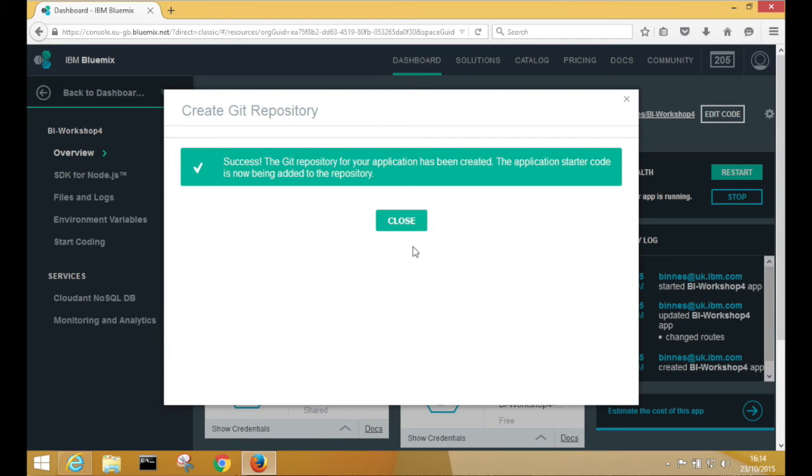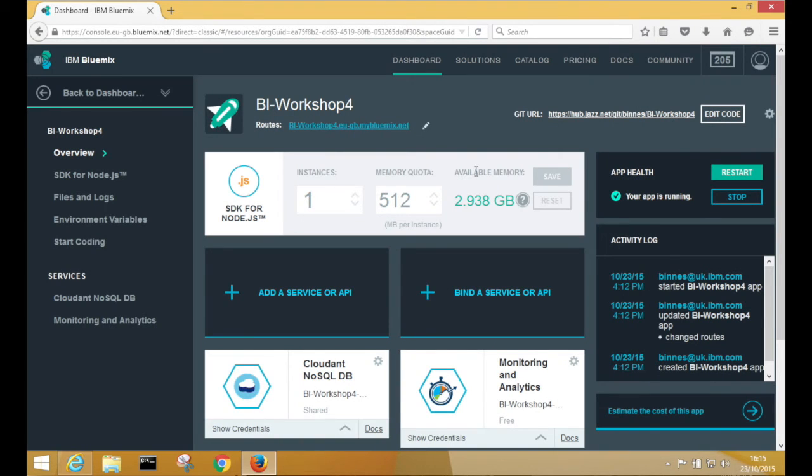OK, so that's now complete. So we close that. And you'll now notice that we've got the Git URL.